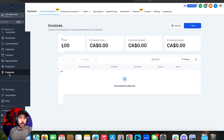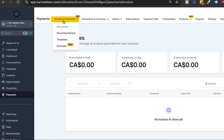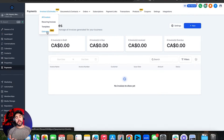We are in the payments tab, and this time we are in invoices and estimates — more specifically, all invoices. You have options: you have one-time invoices, you have recurring invoices, you have templates, and then there's a brand new feature called estimates, which is basically sending an invoice but as an estimate invoice instead.